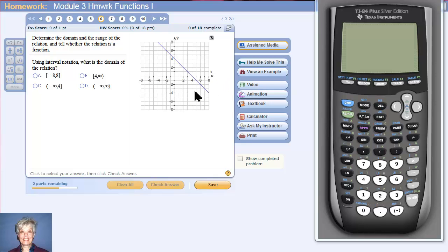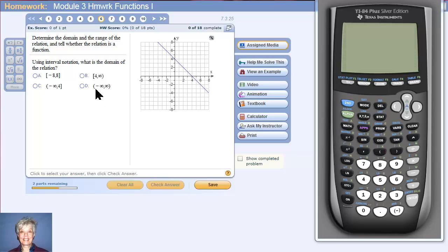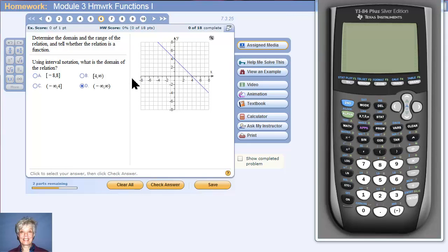So, all things considered, the domain of this slanted line is negative infinity to positive infinity. Negative infinity is out here way to the left and positive infinity is out here way to the right.